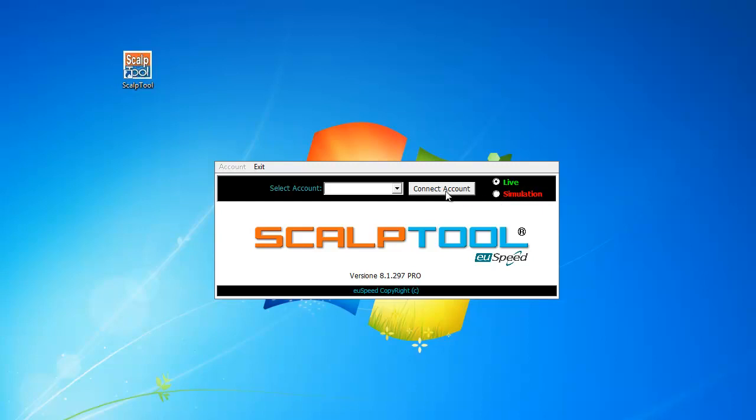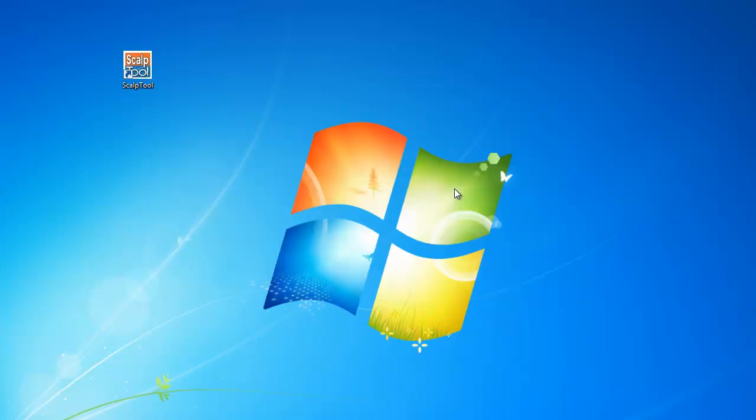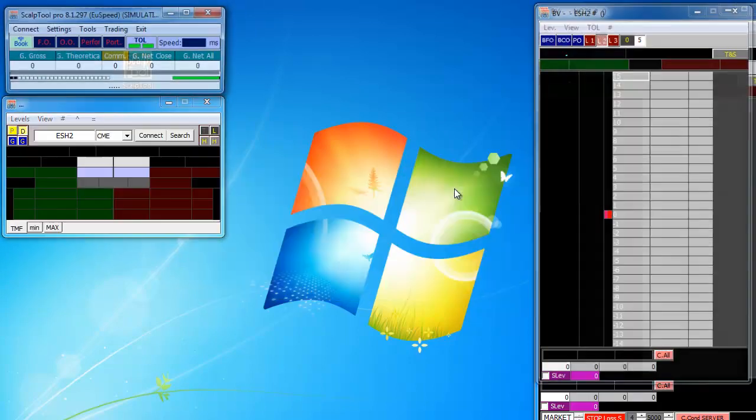If you want to start in Sim Account, there is no problem, just select Sim Account and then Connect Simulation.